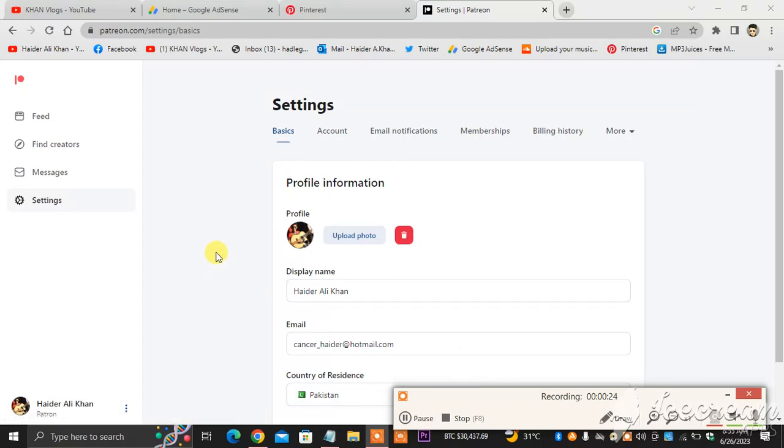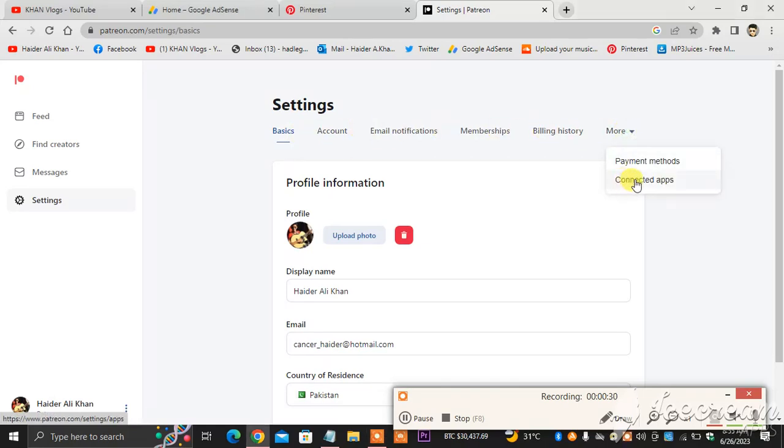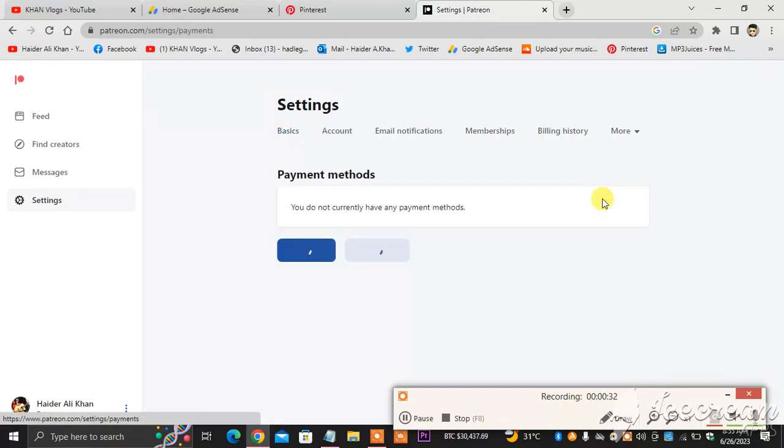Sorry about it. So as you can see, Basic Account: one, two, three, four, five, six. The sixth one is More. You click More. When you click More, you head towards Payment Methods. You click Payment Methods, and then...